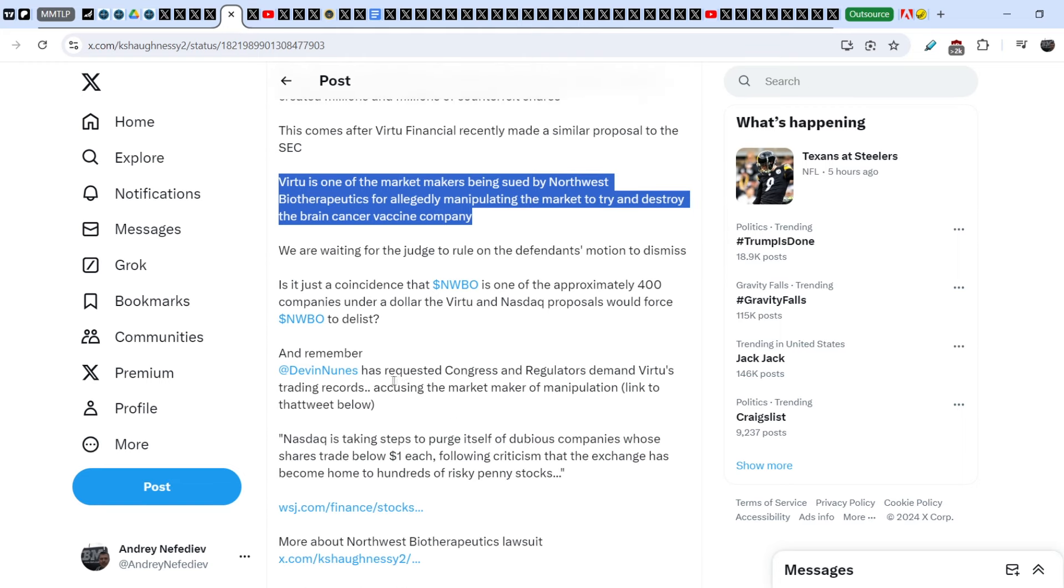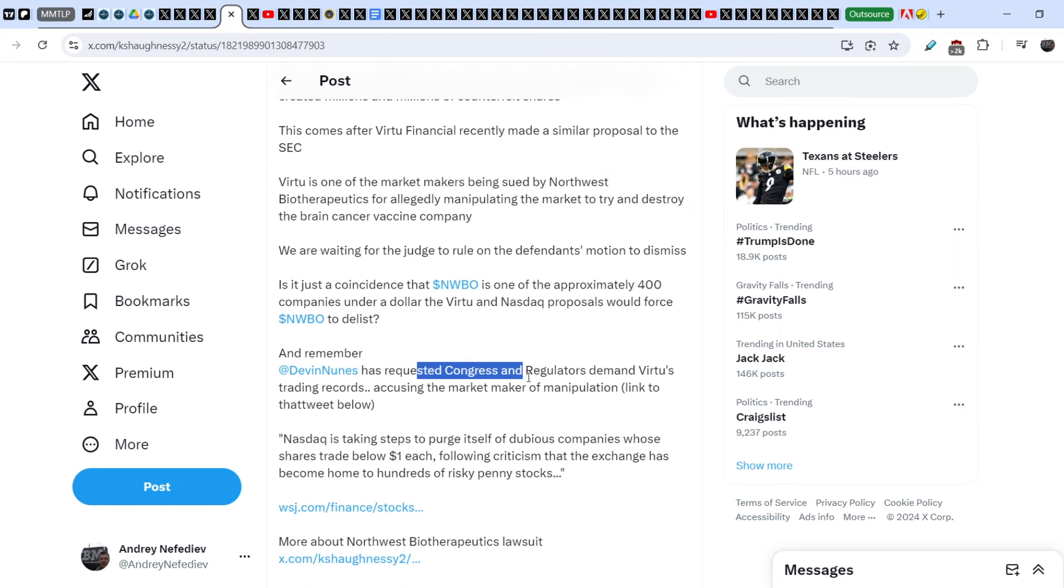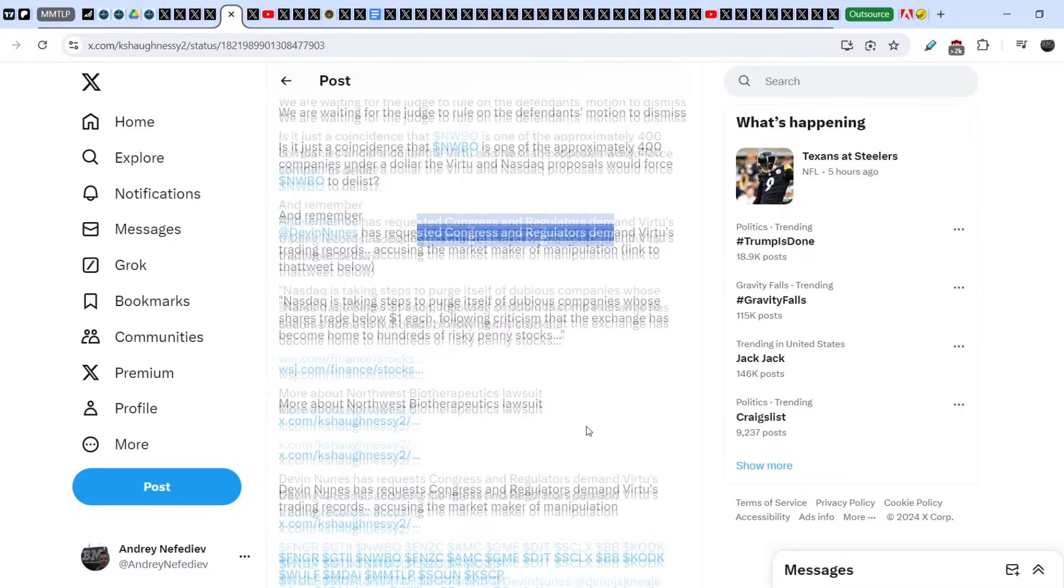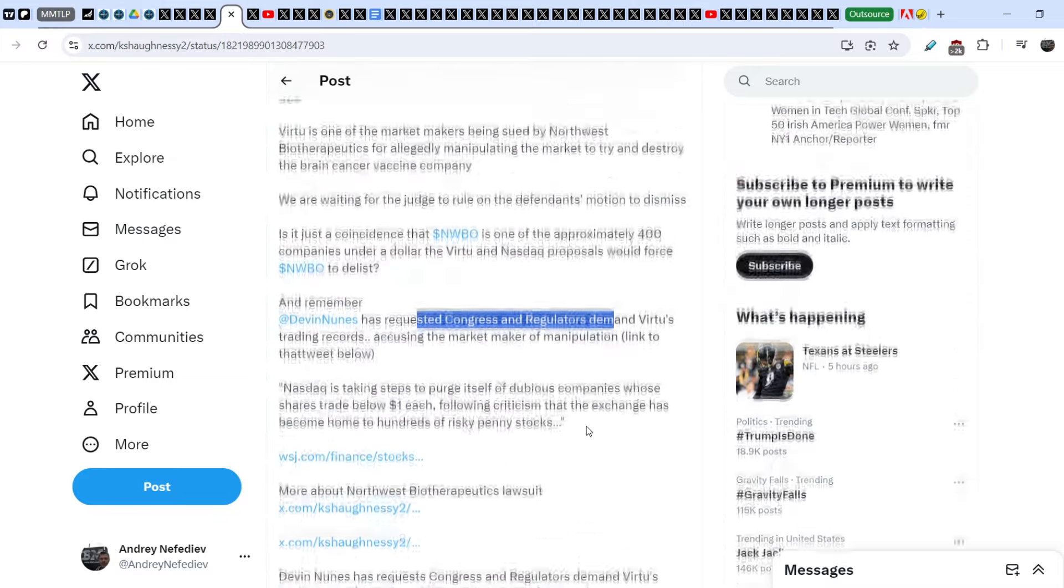V2 is one of the market makers being sued by Northwest Biotherapeutics for allegedly manipulating the market. Is it just a coincidence that NWBO is one of the approximately 400 companies under $1 the V2 and Nasdaq proposals would force to delist? David News has requested Congress and regulators demand V2's trading records, accusing the market maker of manipulation.